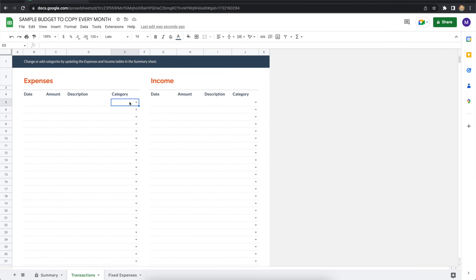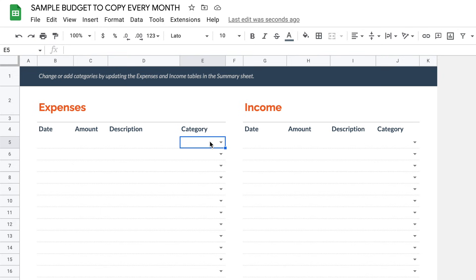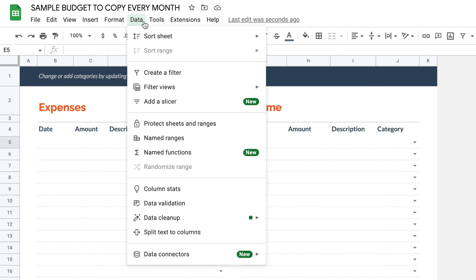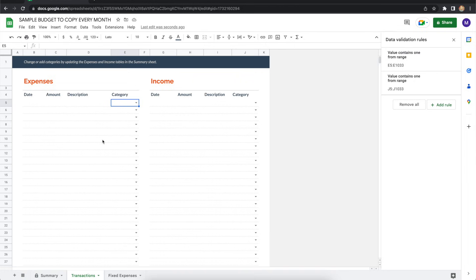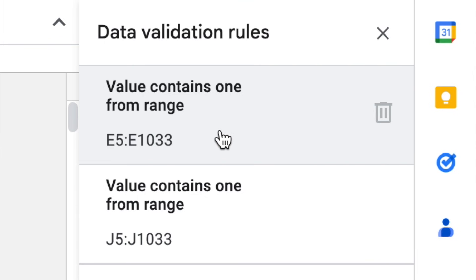First, you're going to highlight the cell under category on the expenses side. So that's row five and column E. From the data menu at the top of the screen, select data validation. And now to the right of the screen, it should say data validation rules. There's two options here, select the one at the top with the E values.